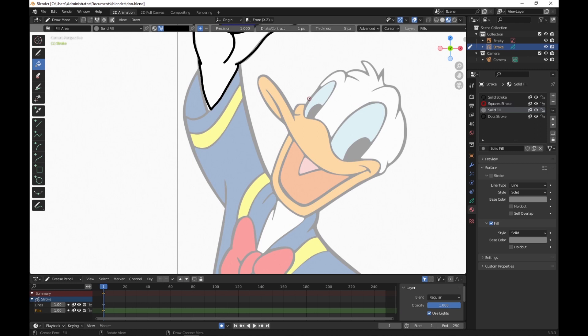If anything else comes up, I'm going to draw and then speed this up so you don't have to watch the whole thing. If anything else comes up, I'll stop and mention it.